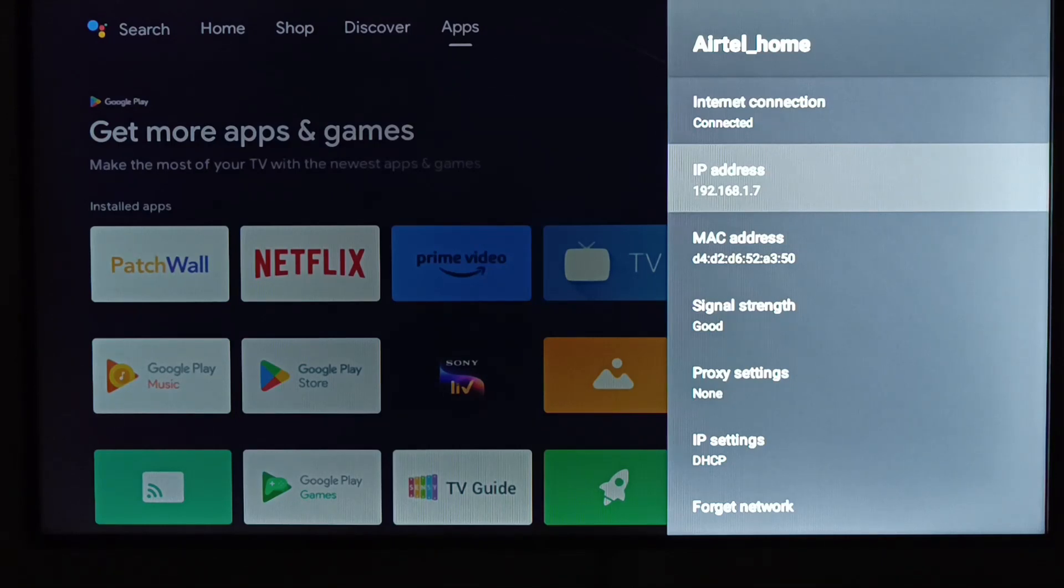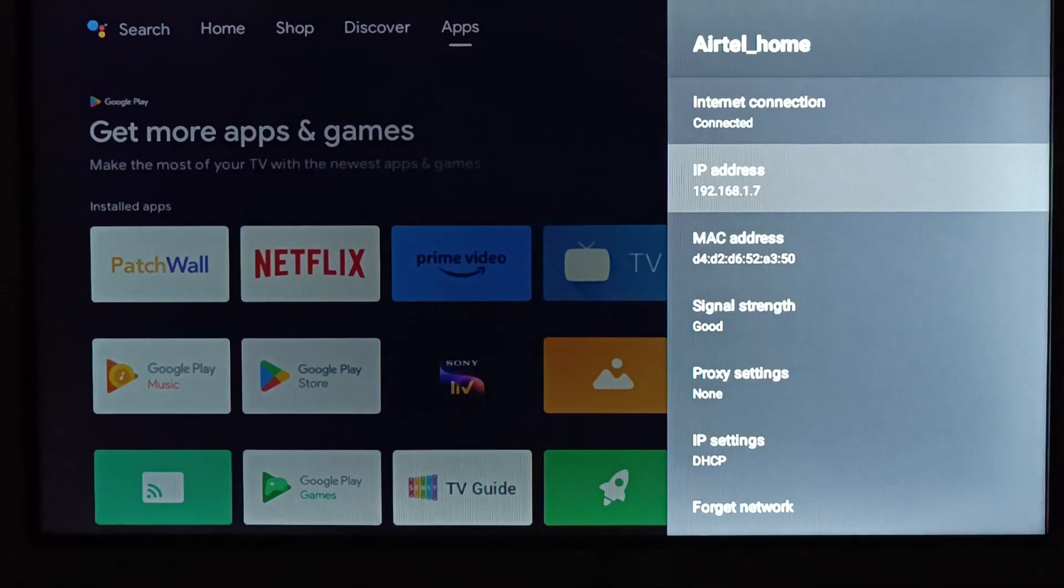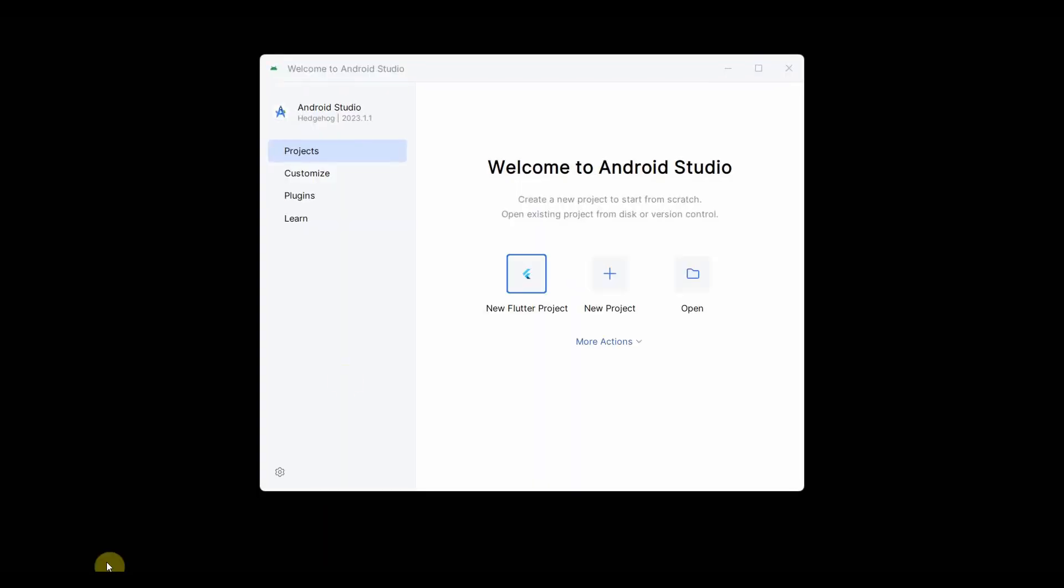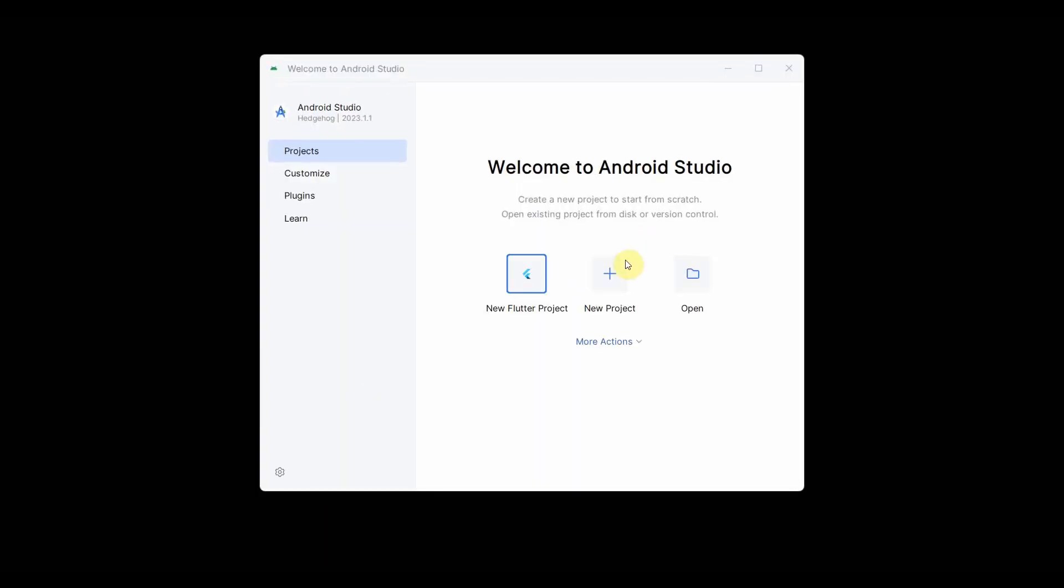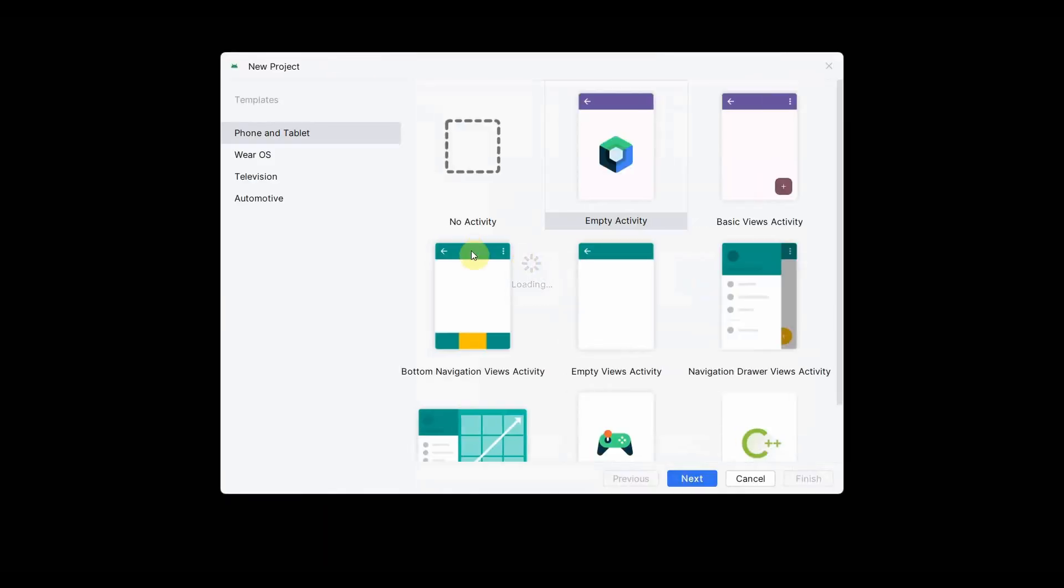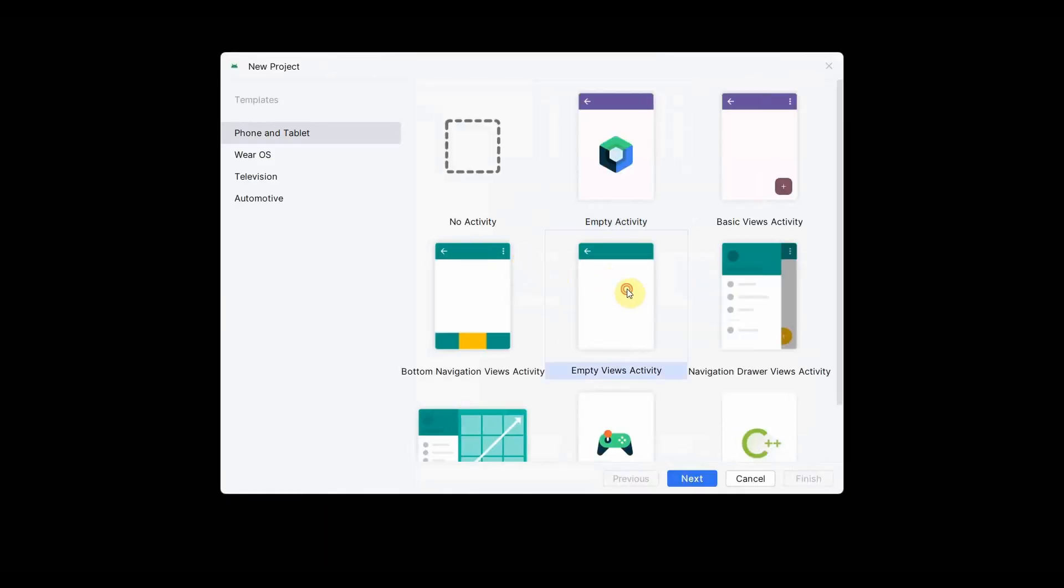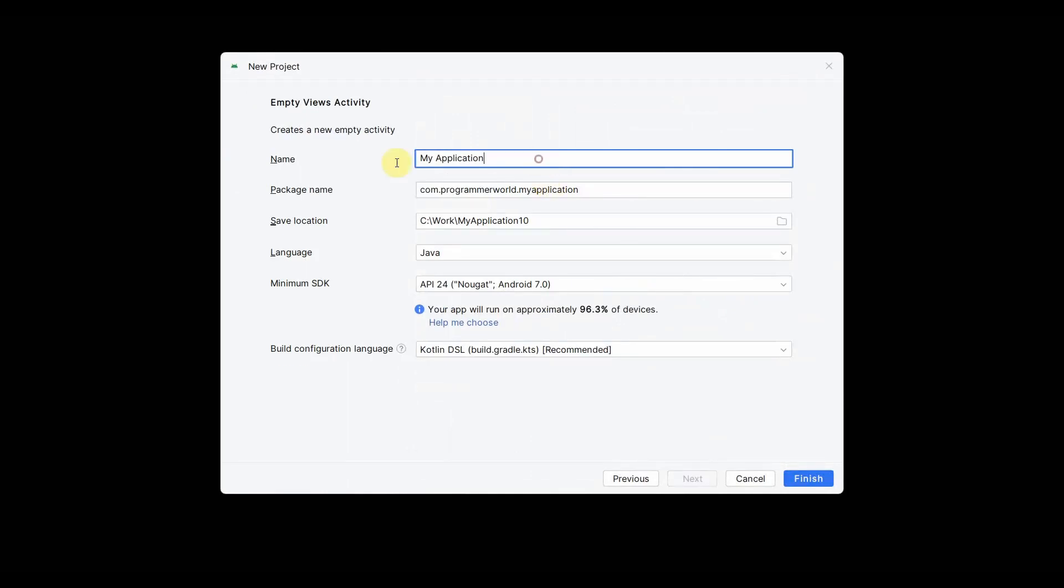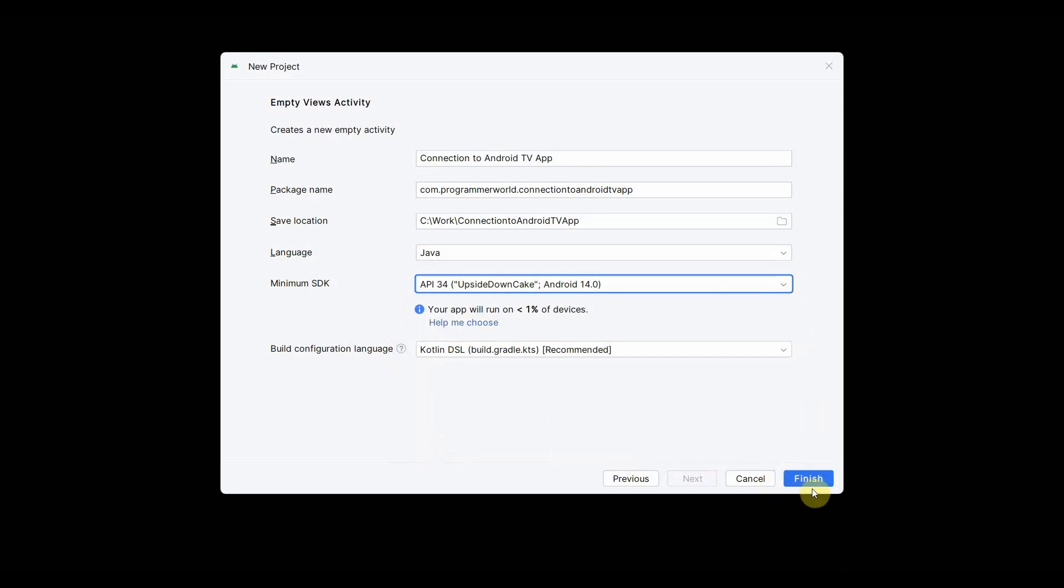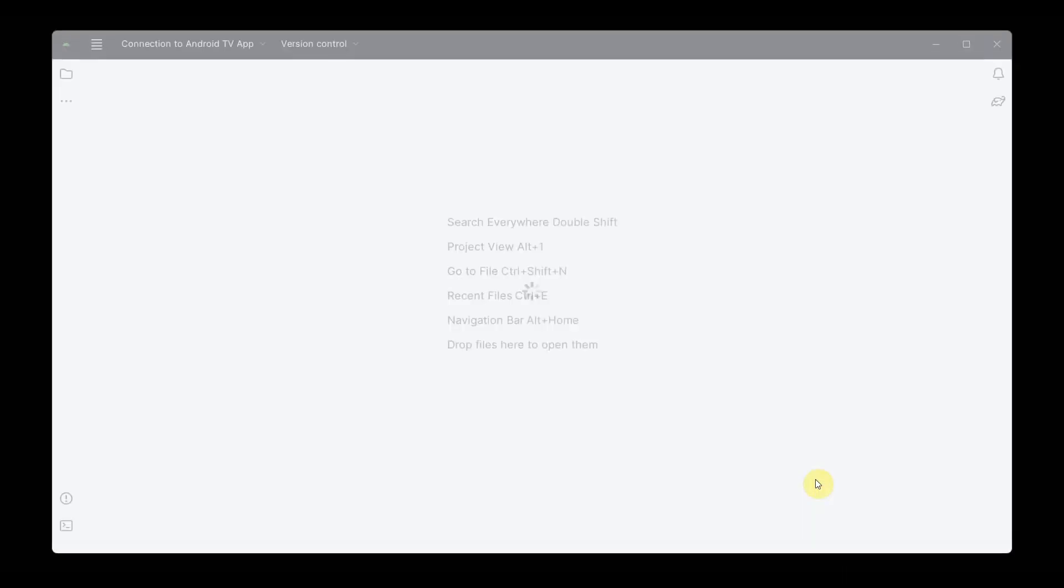So let's switch back to Android Studio now. First let me create a new project, an empty project, it doesn't matter. I can name this project name anything, say for example connection to Android TV app. This is just a dummy app, I will not do anything. Click on finish. You can choose any API, it doesn't matter. Click finish, wait for the environment to load, it may take a while.